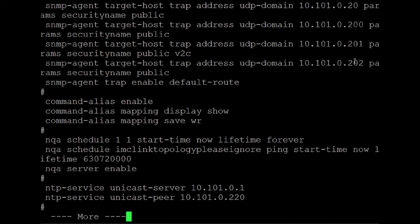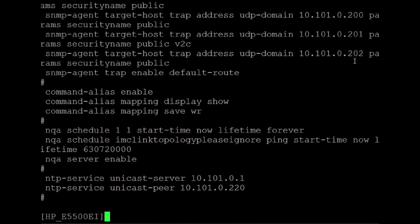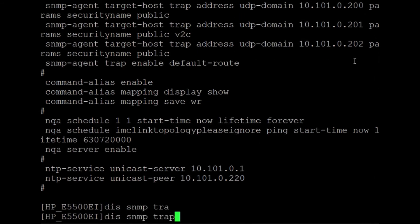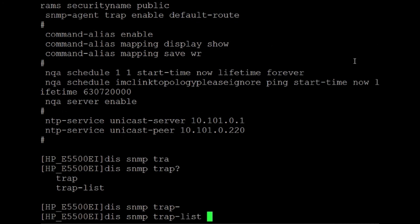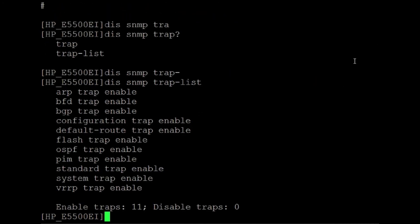This will ensure that your device is sending out SNMP traps to the IMC host so that the IMC host can escalate those to alarms. So what SNMP traps are configured? Well, let's do an SNMP trap dash list and hit enter. By default, you've got your ARP traps, your BFD traps.